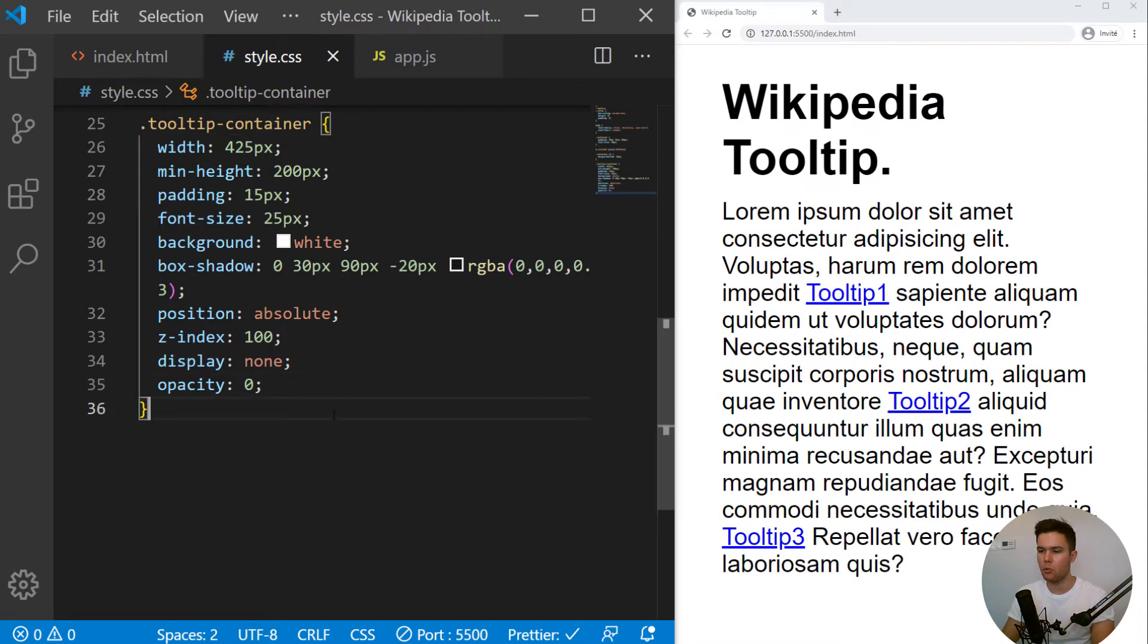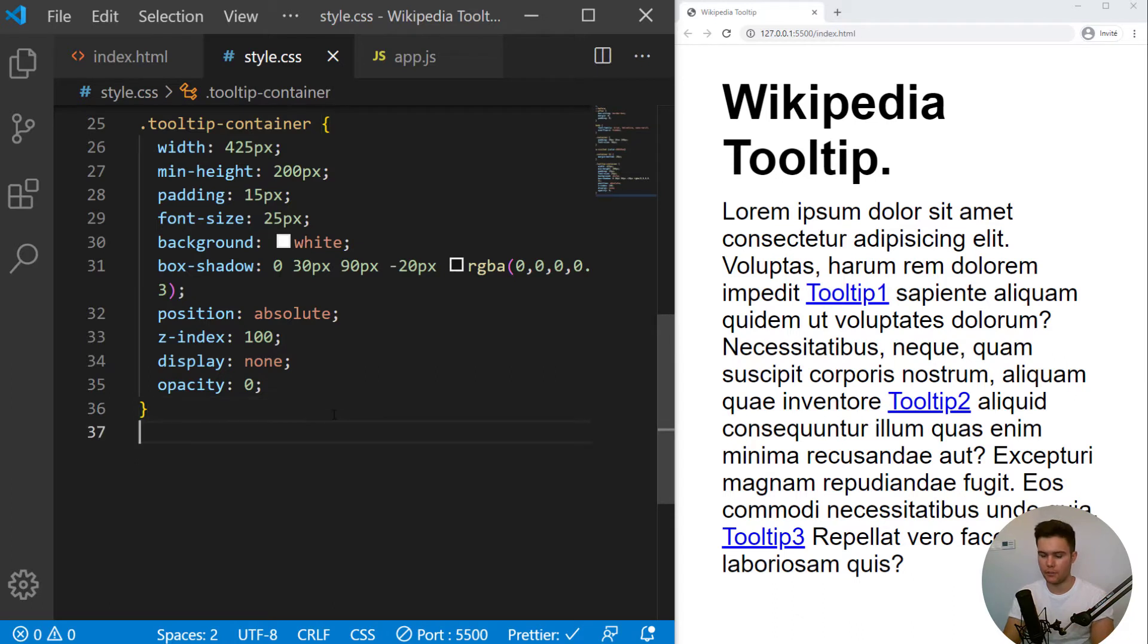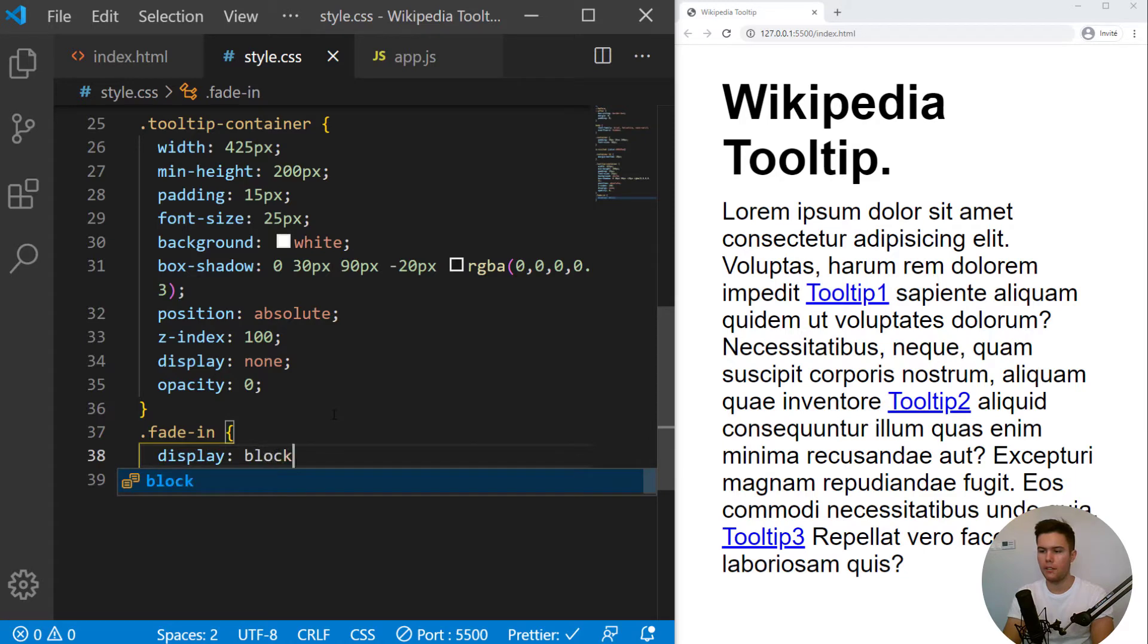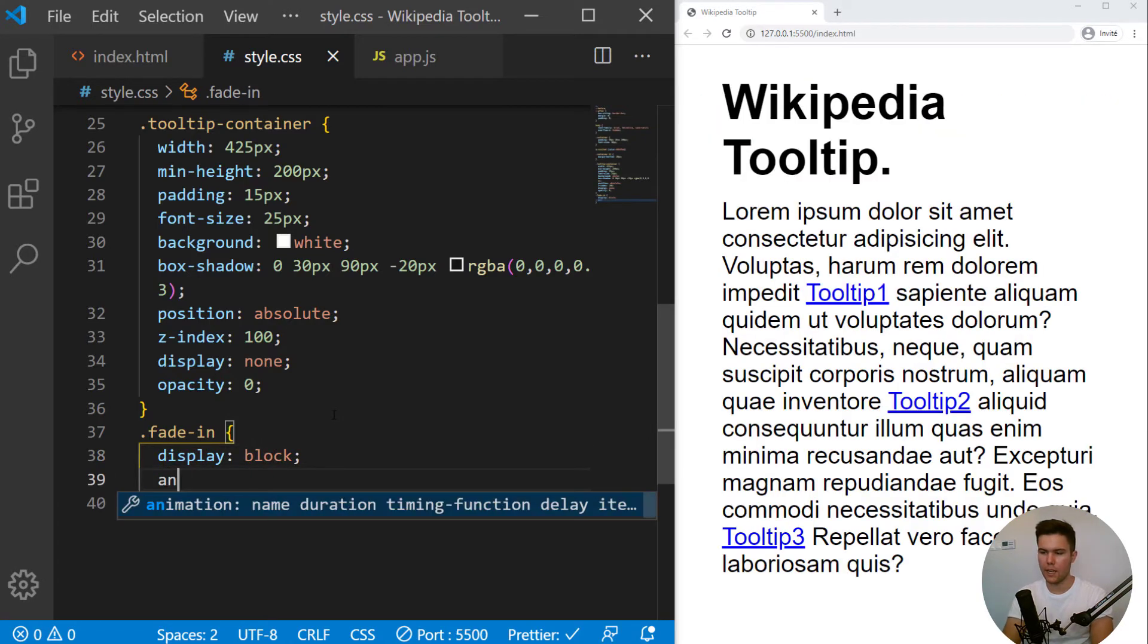And we do want some animation when the tooltip will appear. So right there, we will create a class, fade in. It will give a display block and an animation.